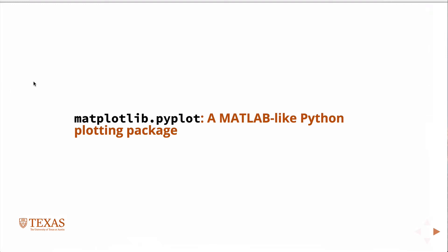Okay, so this is going to be a short lecture on matplotlib, or matplotlib, specifically matplotlib pyplot.